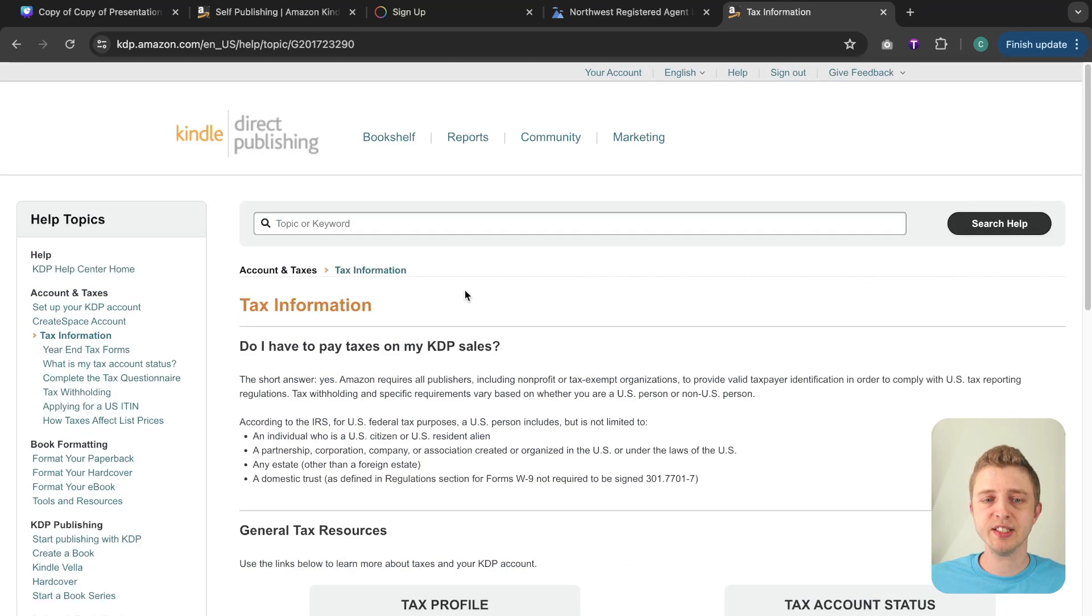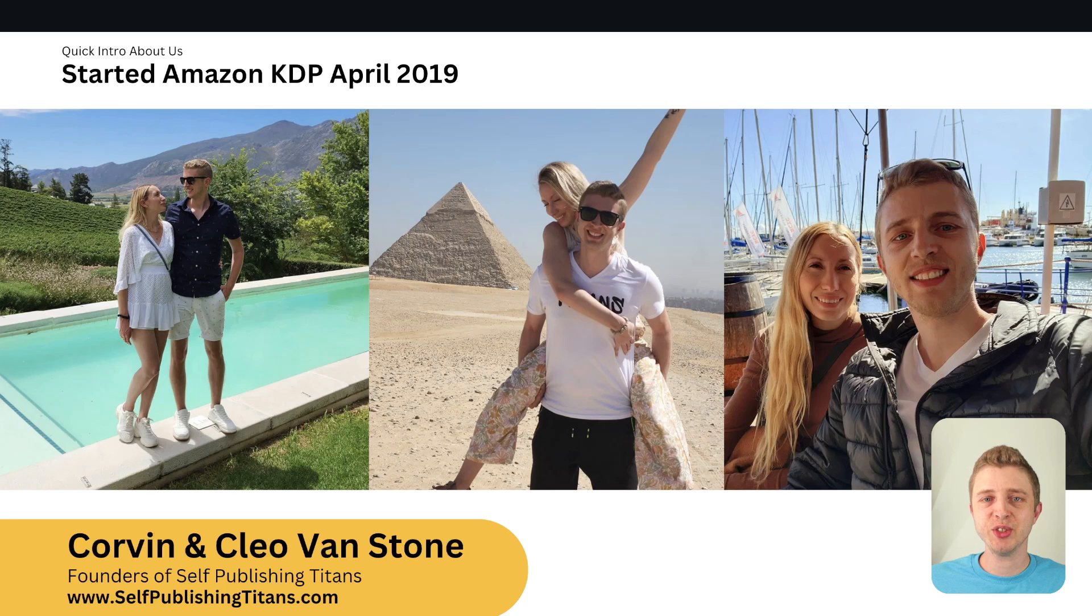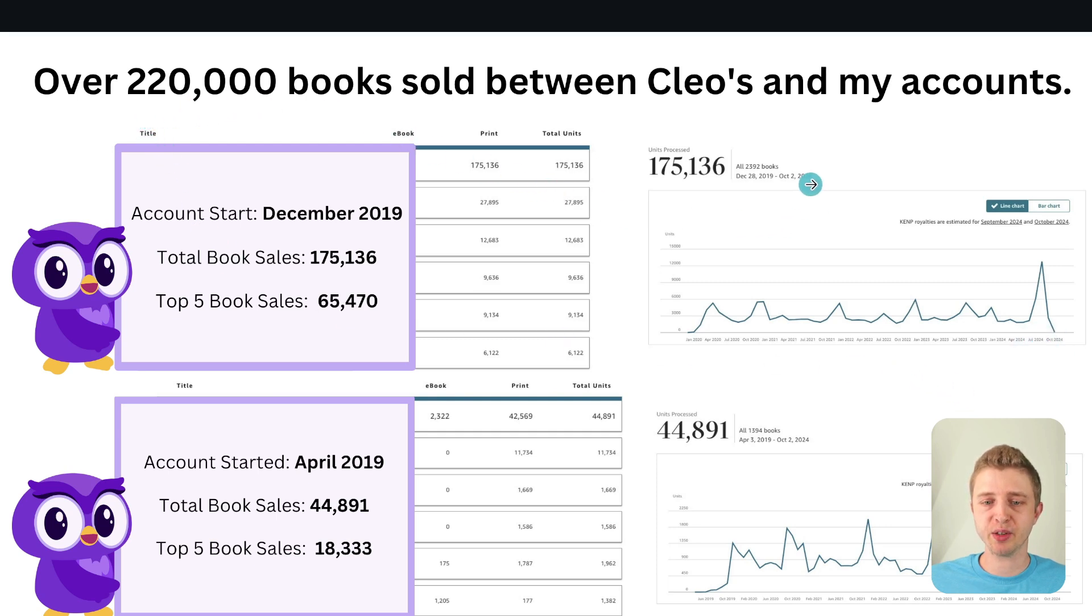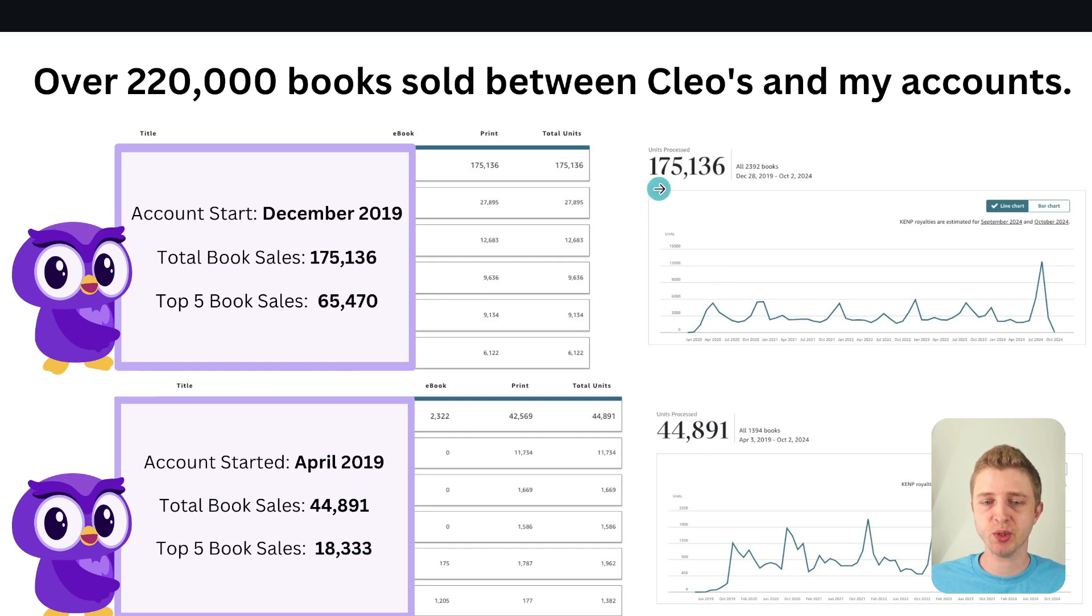All right so these are the basics about Amazon KDP and in case you're new to this channel Cleo and I have been doing self-publishing on Amazon KDP since 2019 and since then we have sold 220,000 books. So here you can see our first account has sold 44,000 books and our second account has sold 175,000 books.